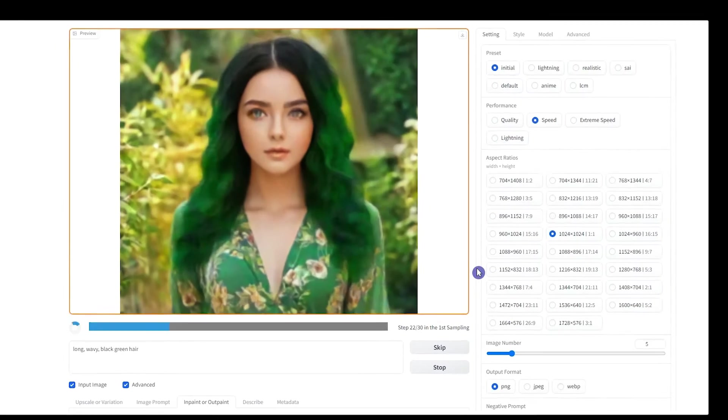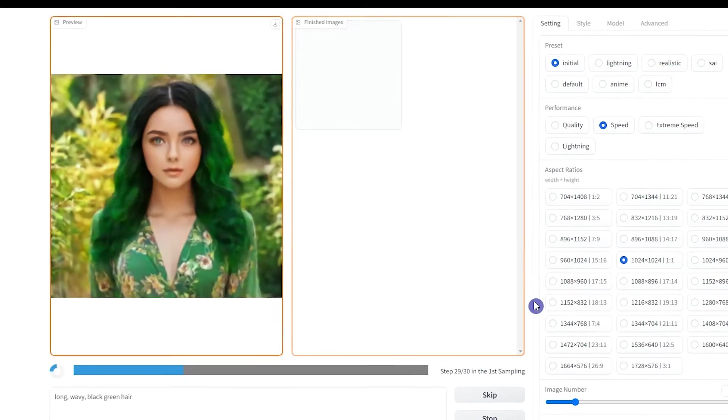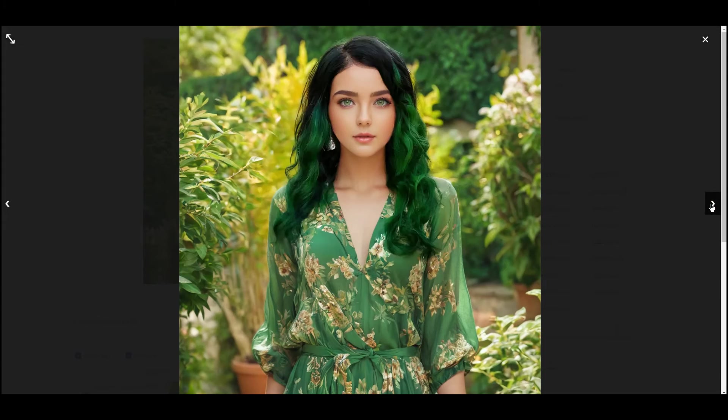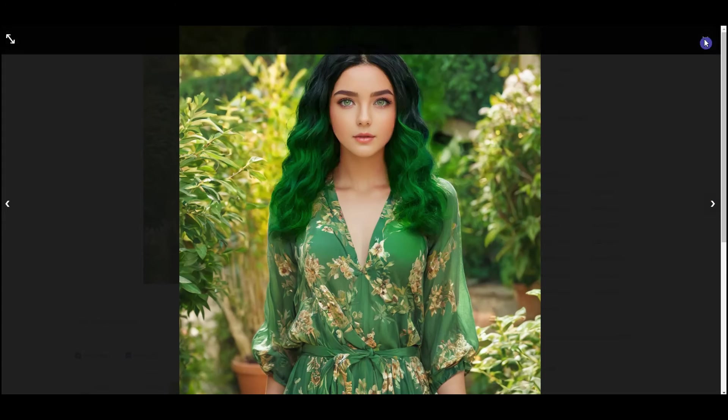You can see the preview of the result image. You can create several images and choose the best one from them.